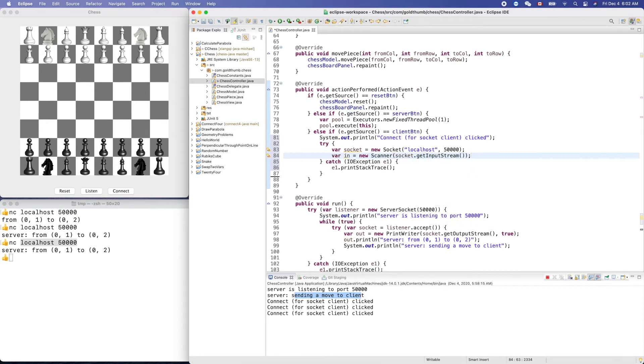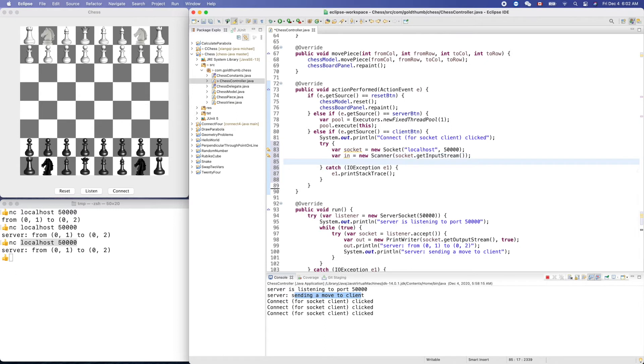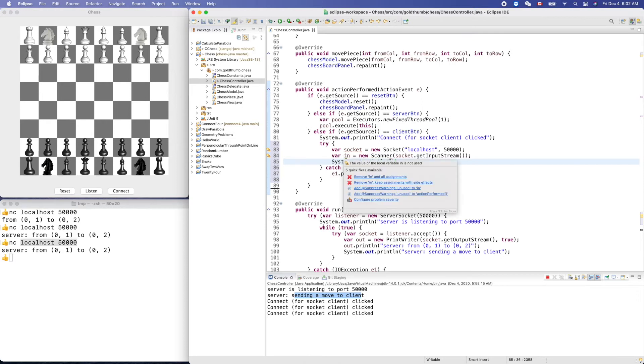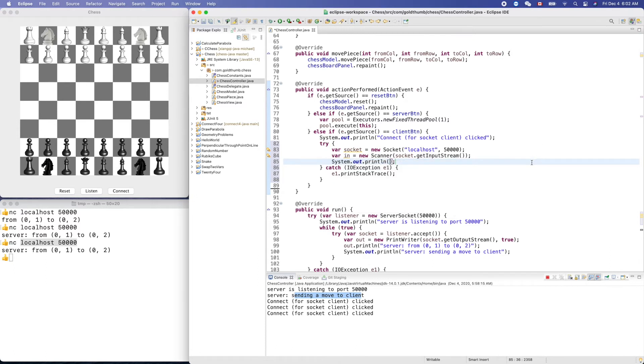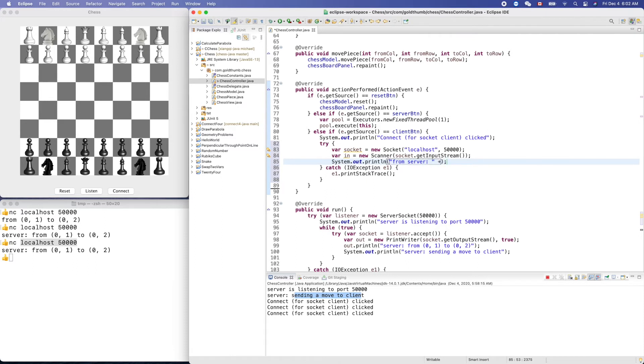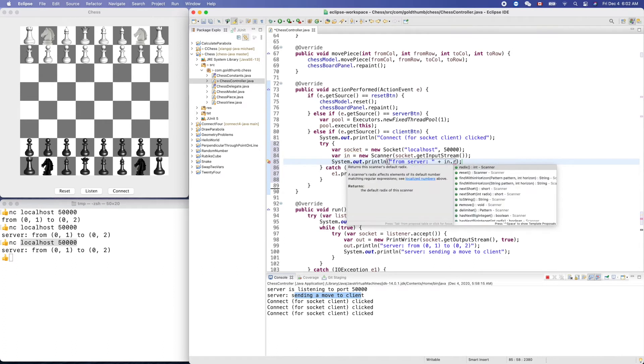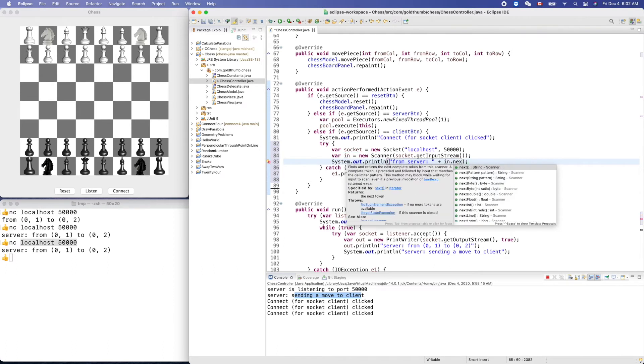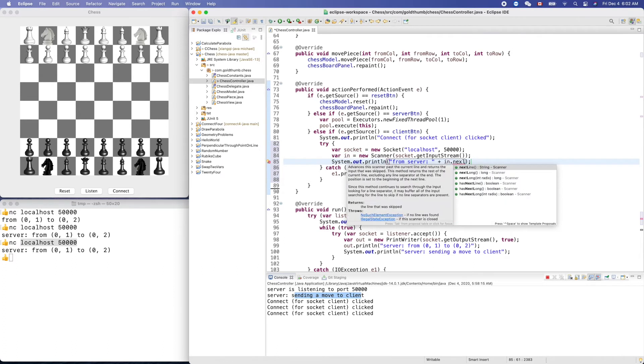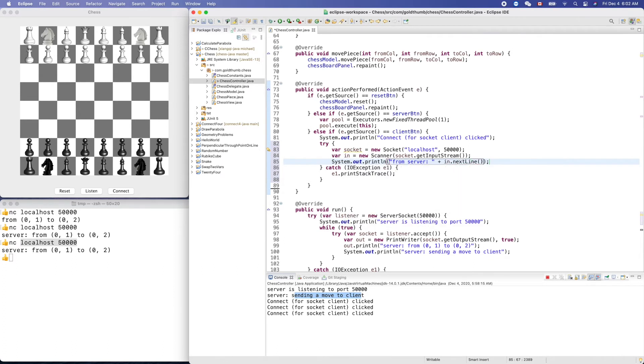Now we can display the content from this input string this way. So, from server, in.nextLine, like that.